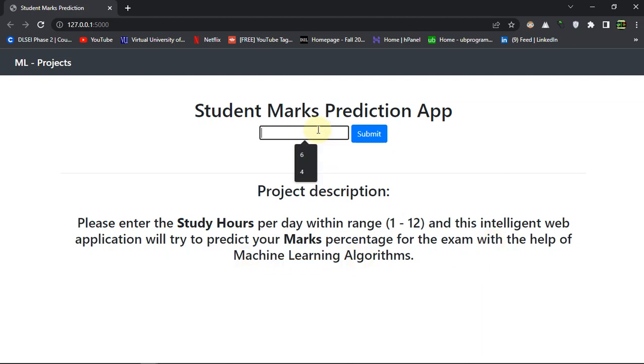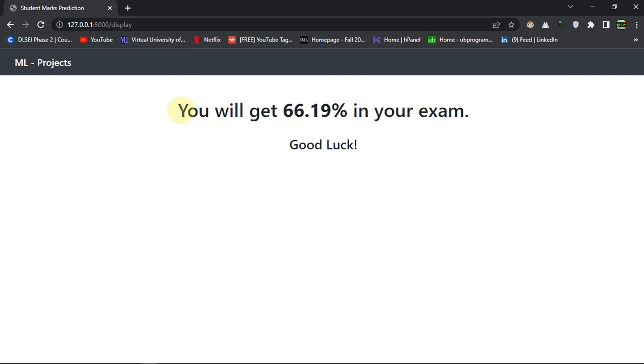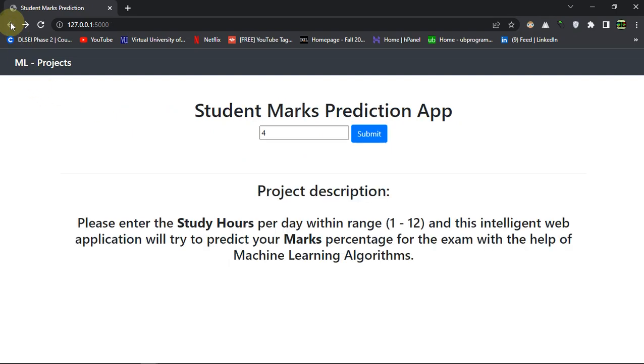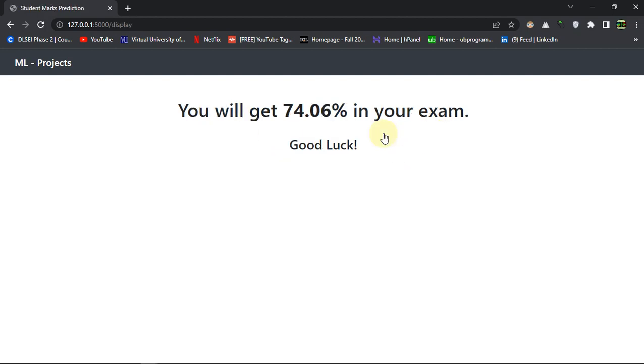Let's just write a number. Let's say I will study for the whole day for my exam, and the machine learning algorithm says you will get 66.19 percent in your exam, good luck. How does this machine learning algorithm work and why am I getting 66.19 percent? Because we already gave our machine learning algorithm the data. Let's do one more prediction and we will talk about code.